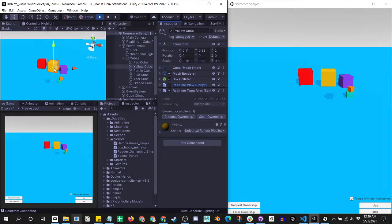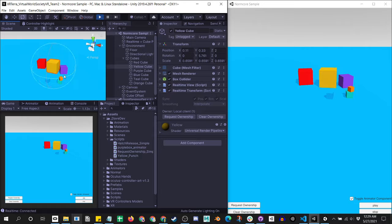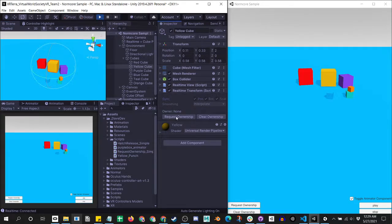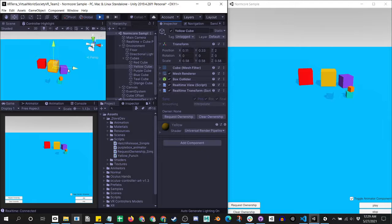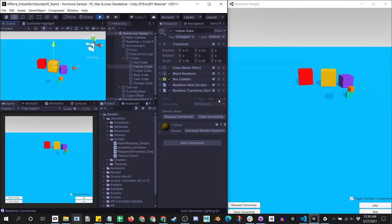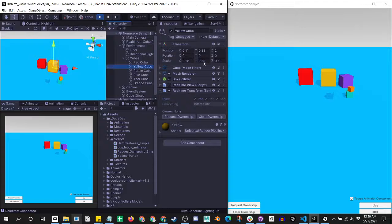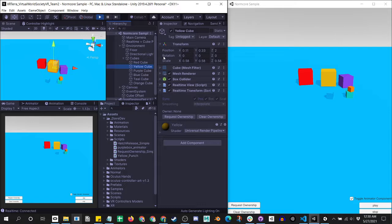So anytime I want to move or scale or rotate an object, I need to be the owner of that object. If I don't own it, then I can't do any of those. If I want to specify, then I can check the position, rotation, and scaling. It's important to note that all of this network information is happening from the local transform position, rotation, and scale.